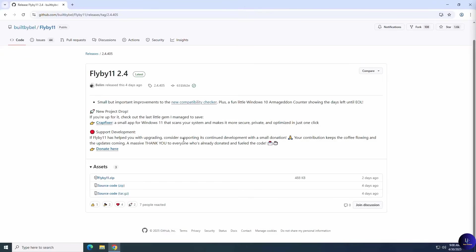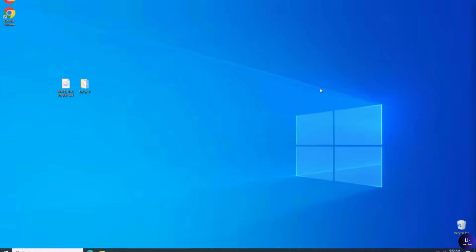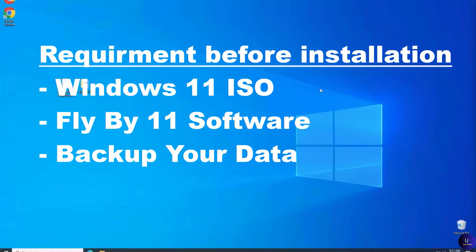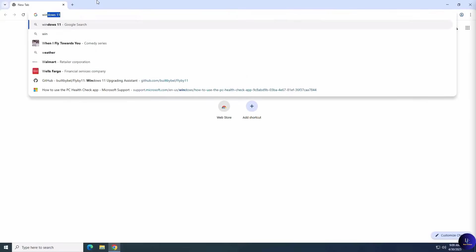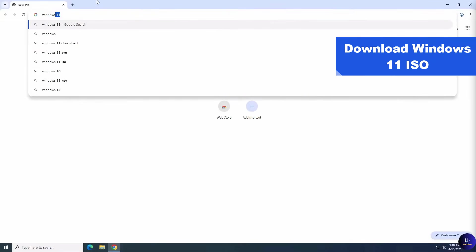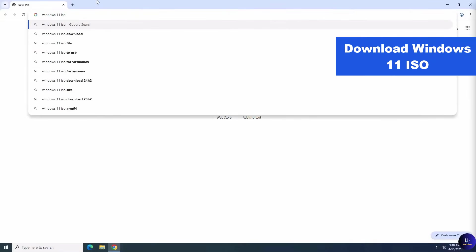Here's what we'll need before starting. A Windows 11 operating system ISO file, the Flyby 11 software tool, and please be sure to backup your data just in case there's an issue during the upgrade. Now let's dive into the process.